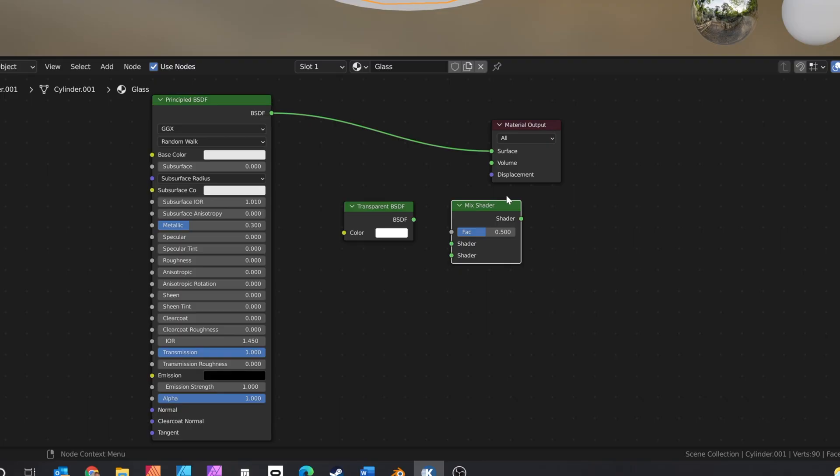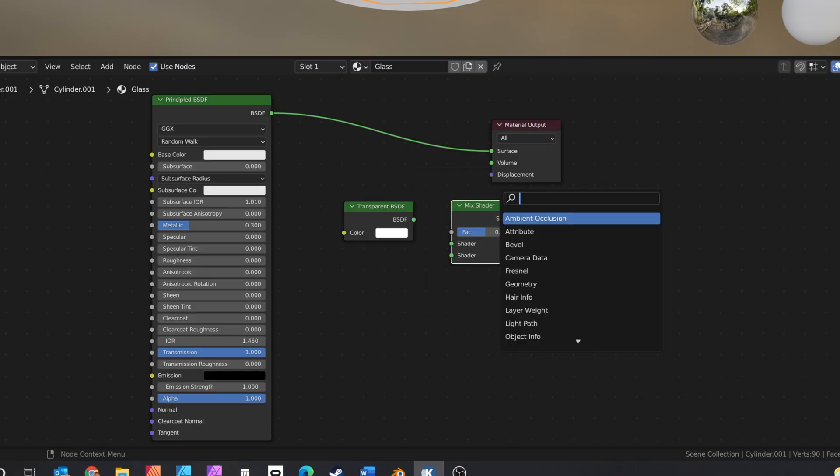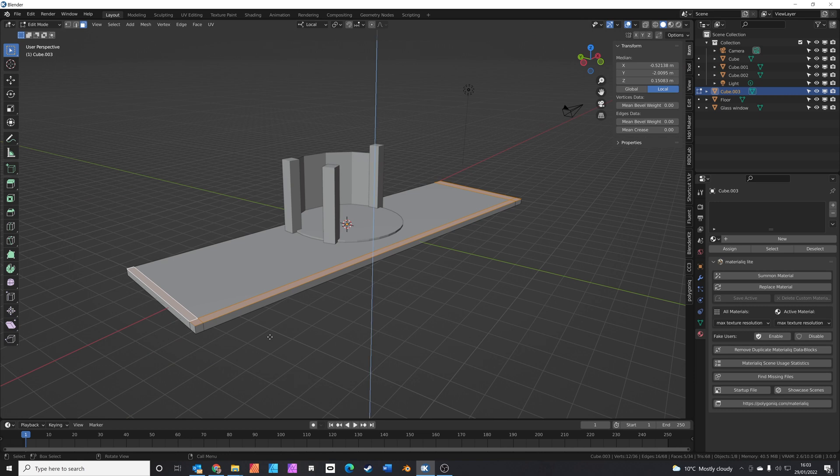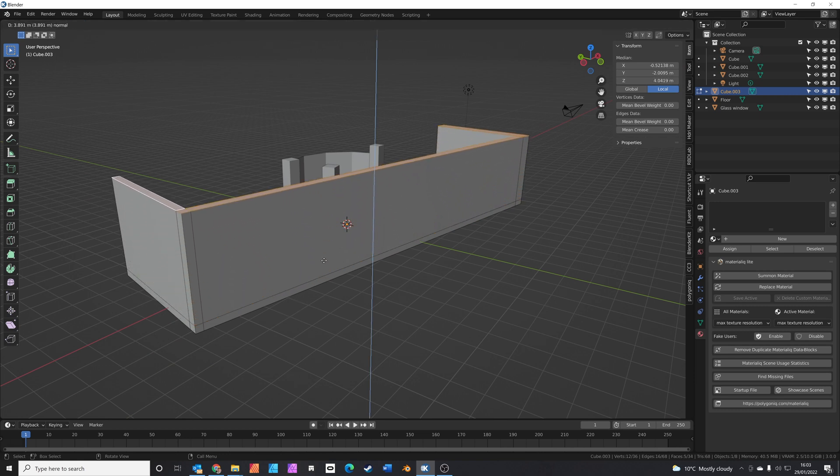We're going to create this cool ocean view apartment scene. I'm going to show you how to make a quick to render glass material, how to block out interior floors and walls, where to get free models and materials, plus how to add volume fog to get a really nice look to your render. Let's get started.